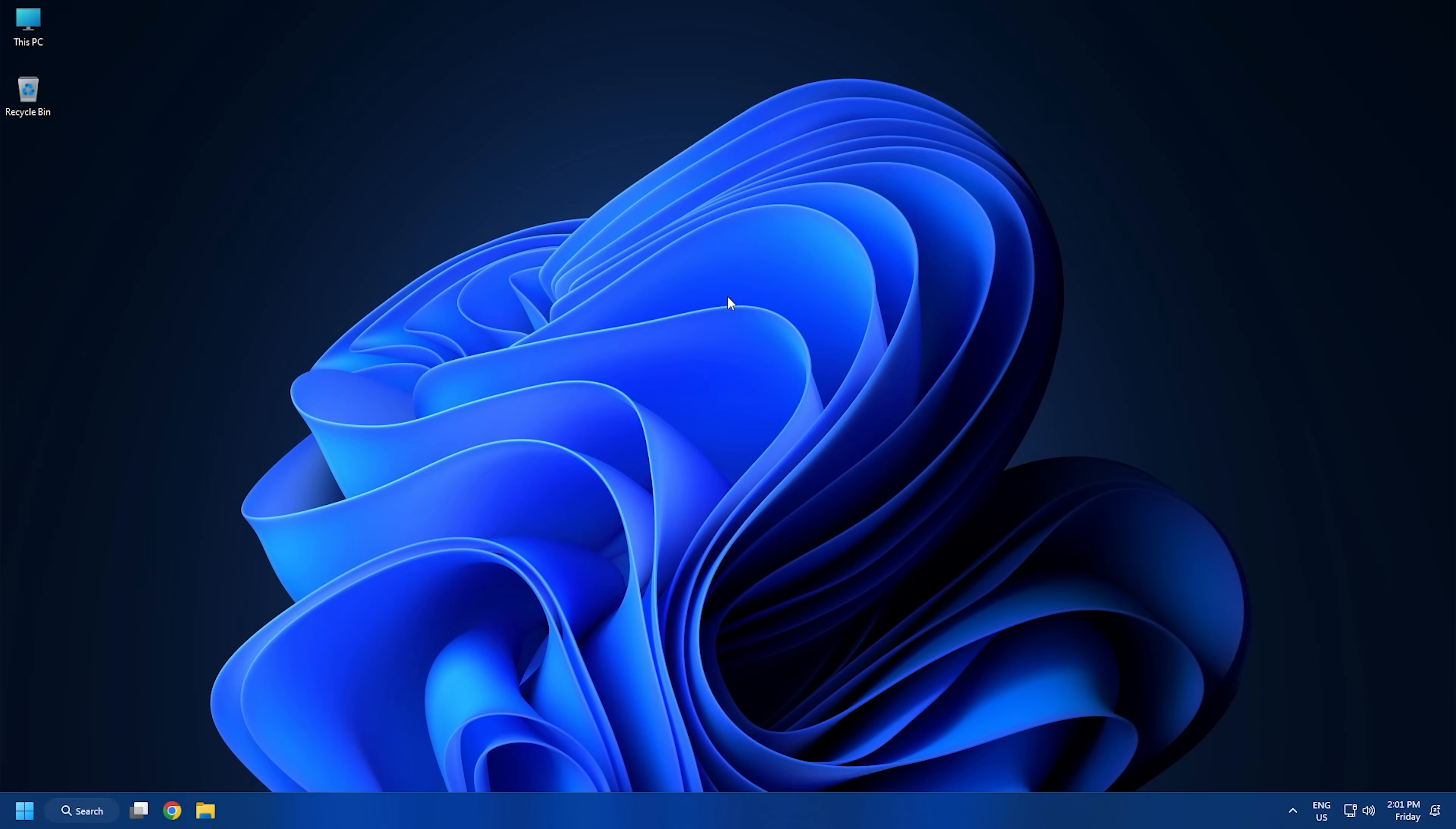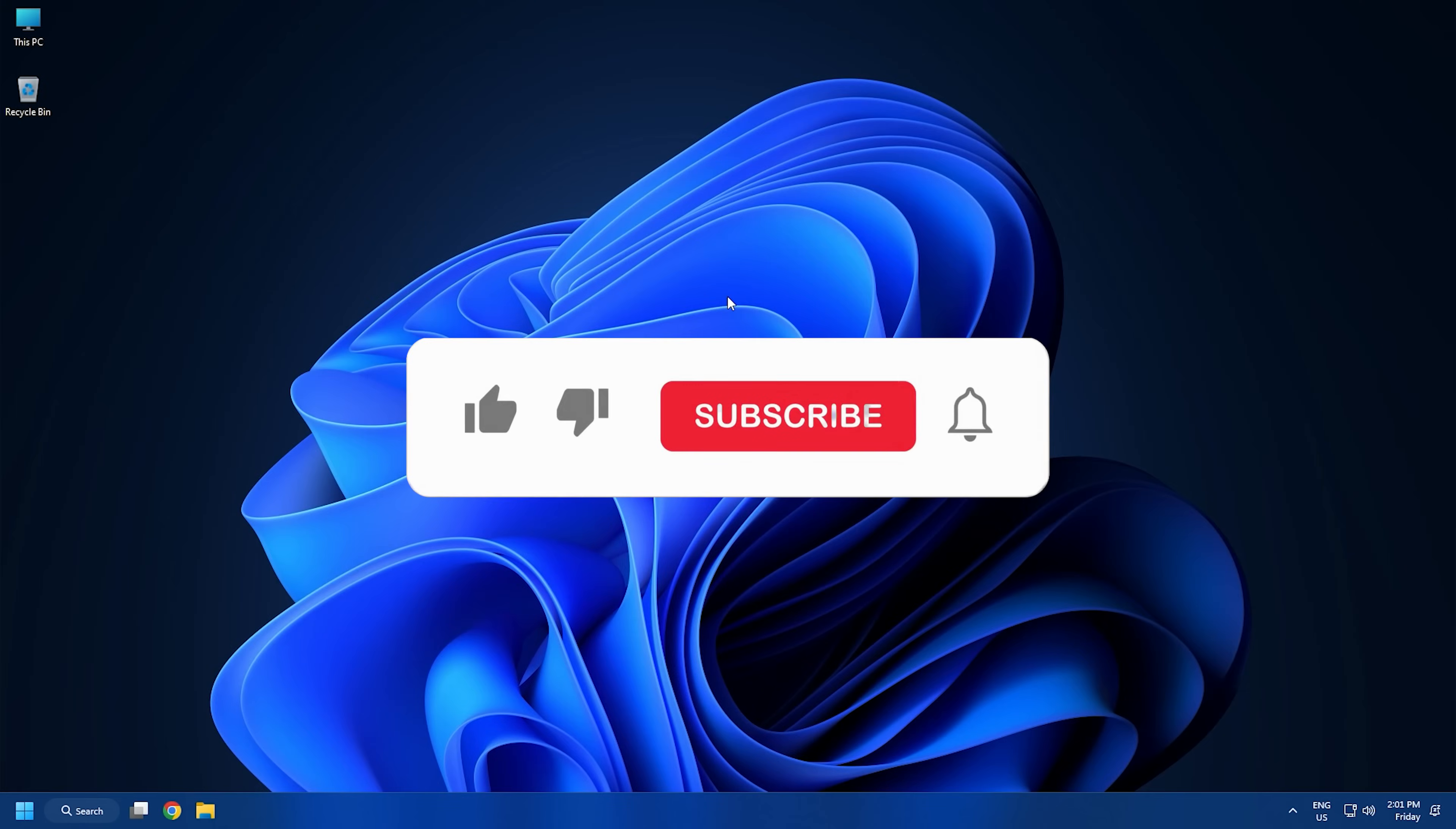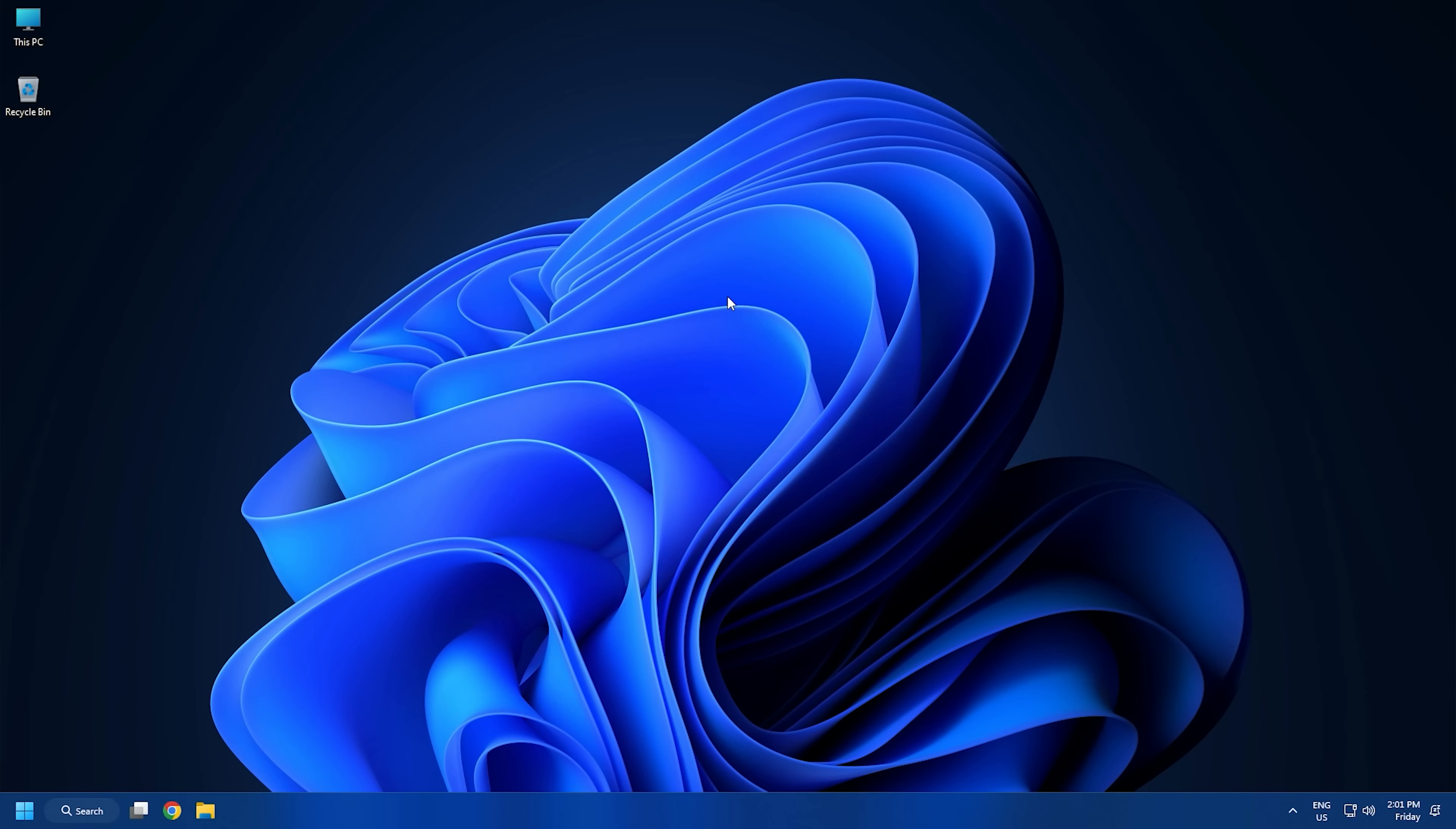That's it. Subscribe to the Windows Club for all your tech solutions related to Windows. Thanks for watching.